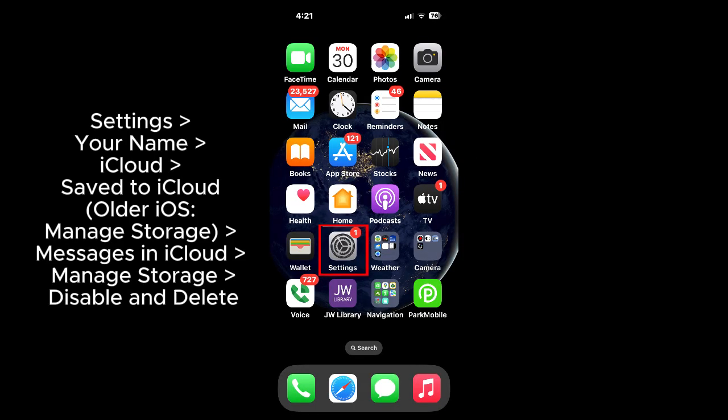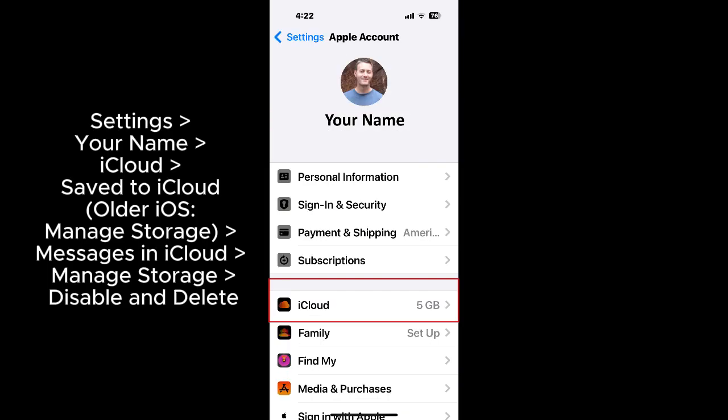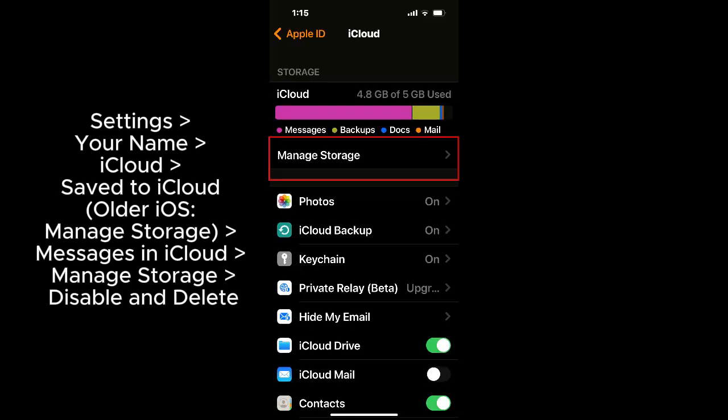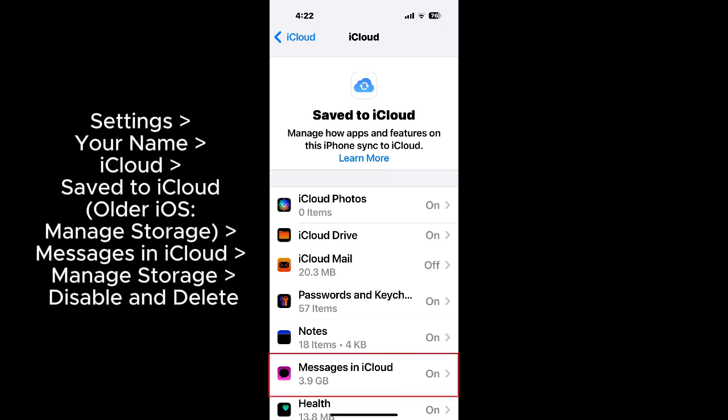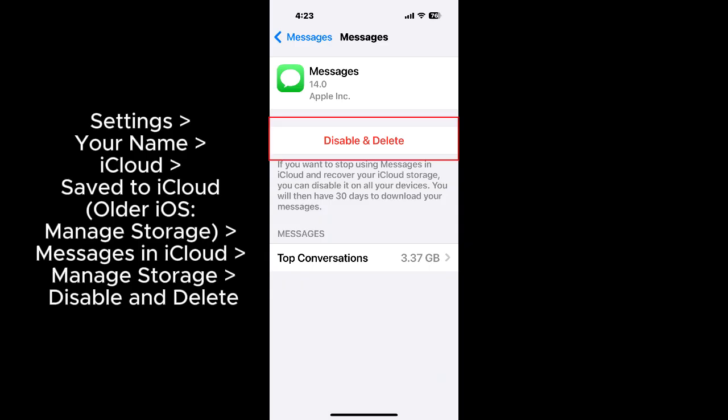Go to settings, your name, iCloud, saved to iCloud, or on older iOS versions, manage storage, and then messages in iCloud. Manage storage. Click on disable and delete.